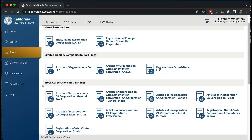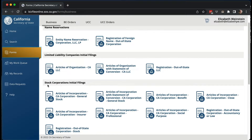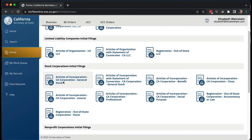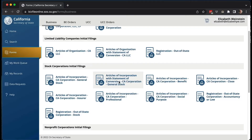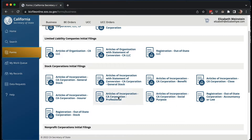Go down to Stock Corporation Initial Filings. The very first one is for a general stock corporation. The others are for specific situations: if you're converting a corporation from another state, creating a benefit corporation, a closed corporation, social purpose, professional, insurance, or registering an out-of-state corporation. Those other filings are there for those purposes, but today we're just going to form a regular corporation.